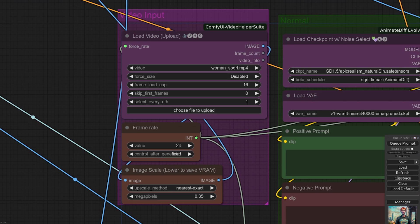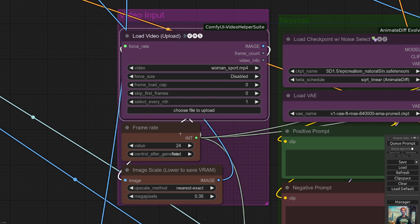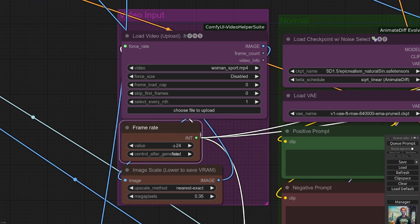You can do that by setting a frame load cap there. I've got the value set to 16, which should give you a decent draft output. If you set that down to zero, that will render the entire video. Beneath that, we've got the frame rate. That has a maximum of 24, which is due to the load video node above it.